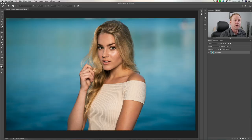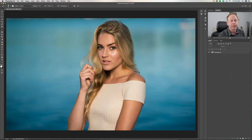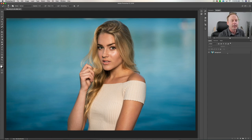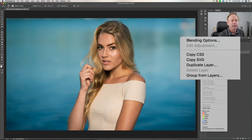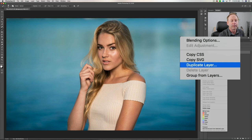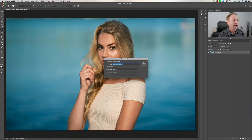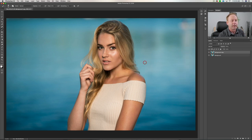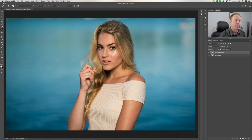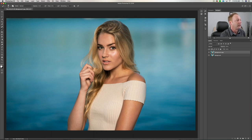Alright, so here we are in Adobe Photoshop and we're on the background layer. We want to duplicate this layer. There's a couple ways to do that — you can right click on this layer and say duplicate layer, or if you're on a Mac you can say Command J. So we're on the background copy; we made a duplicate.